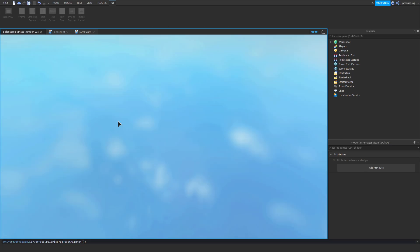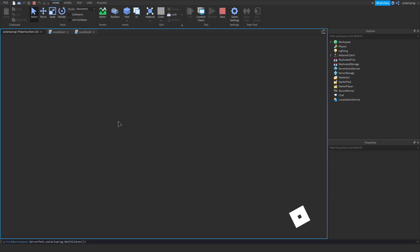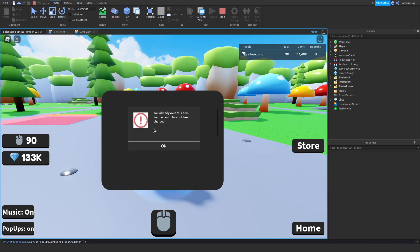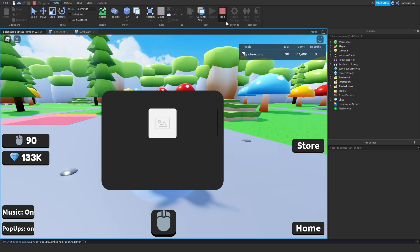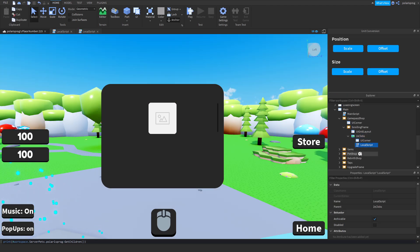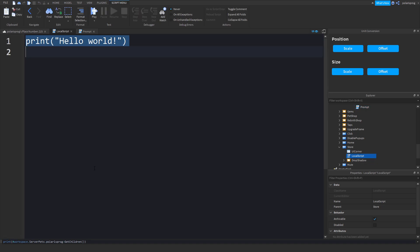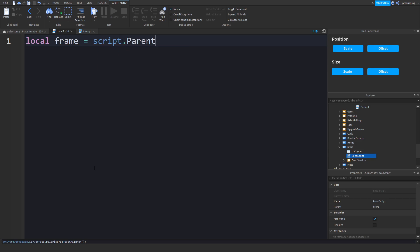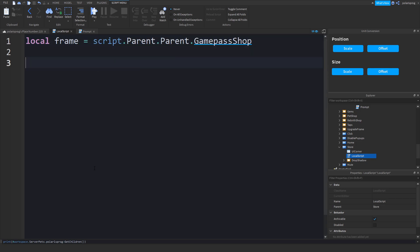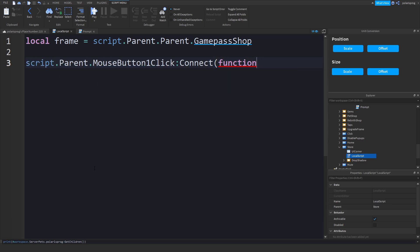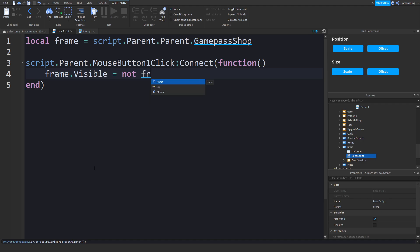If you go ahead and play the game, hopefully this should work. All right, it does work — great. Now we're going to make the game pass shop actually toggle. Rename this to 'Prompt'. Inside your store script, do: local frame = script.Parent.Parent.GamePassShop. Then script.Parent.MouseButton1Click:Connect(function), and set frame.Visible to not frame.Visible. I'm not going to add a tween. Make sure the frame starts invisible.